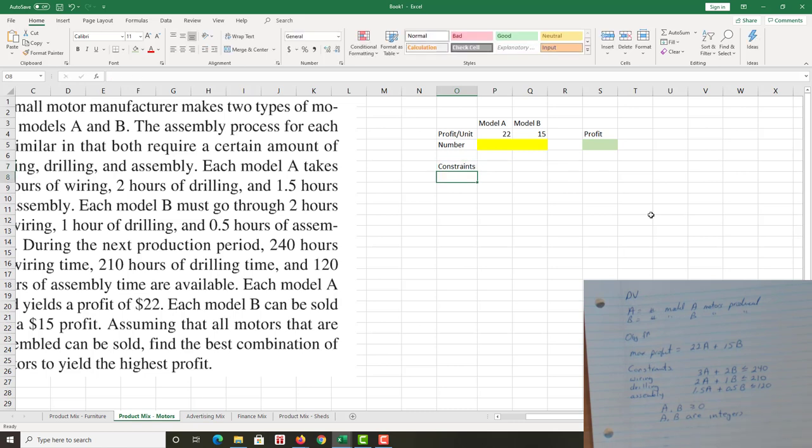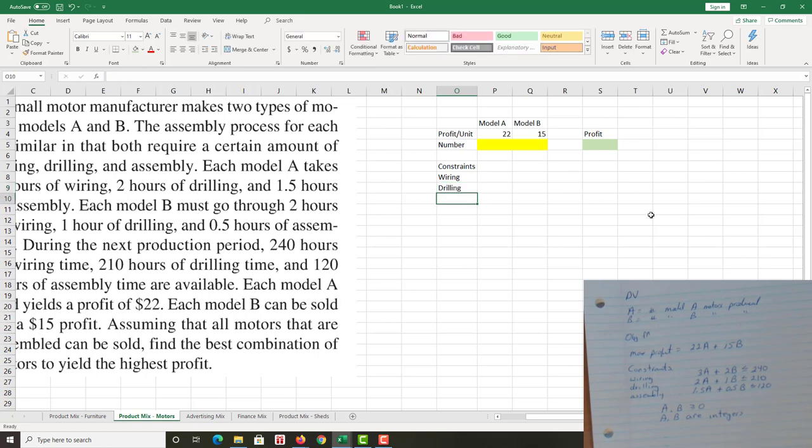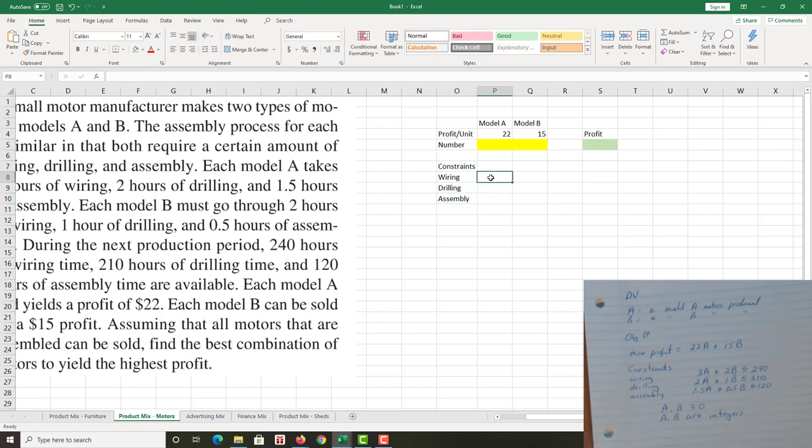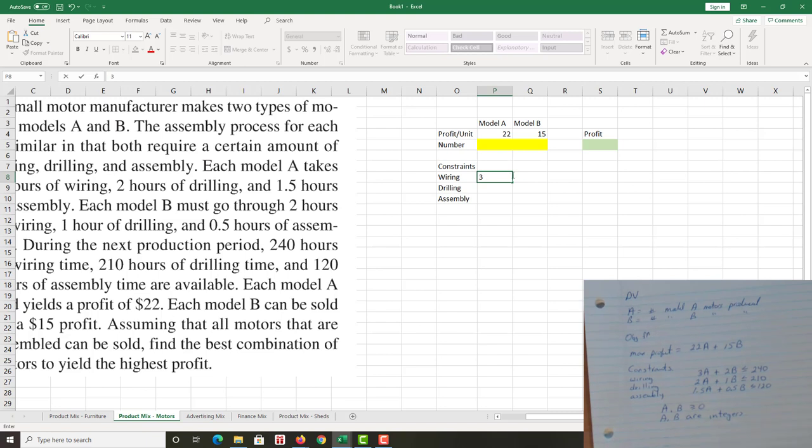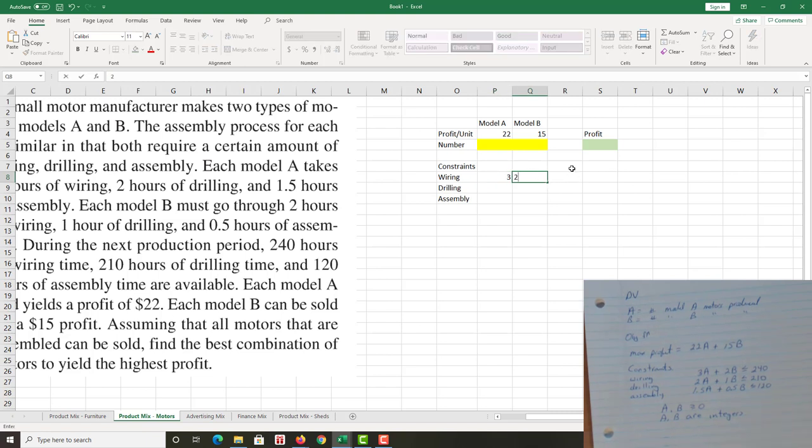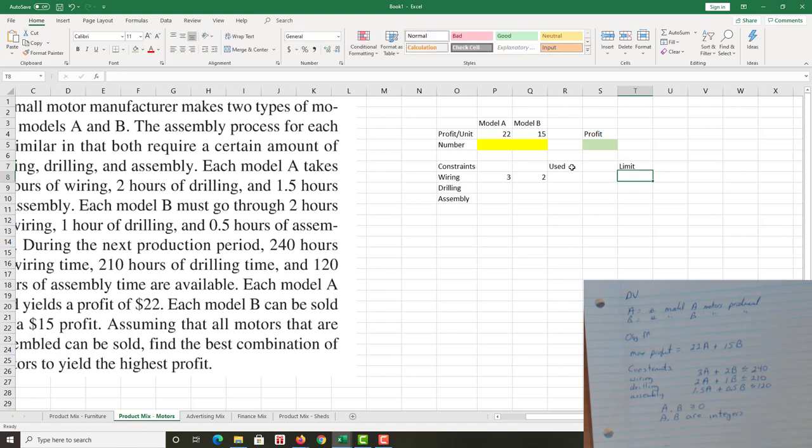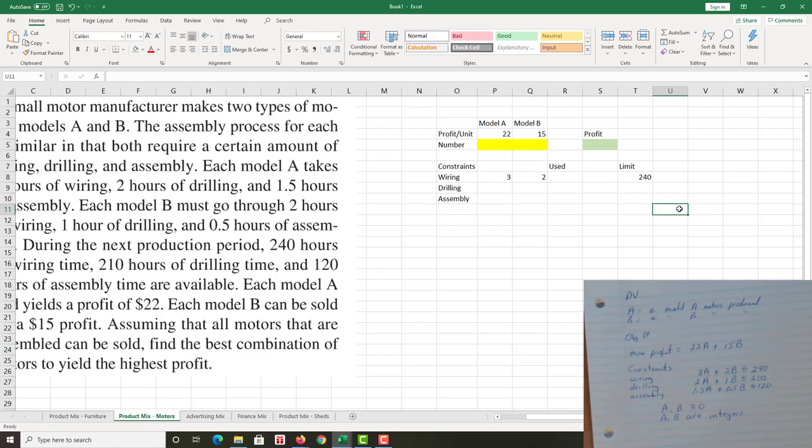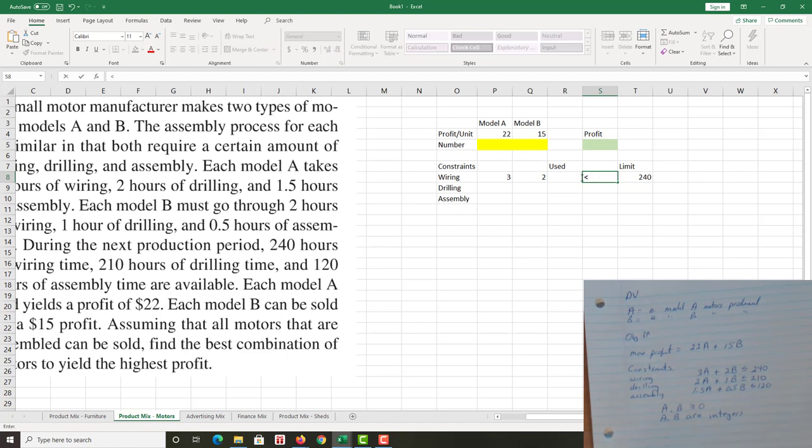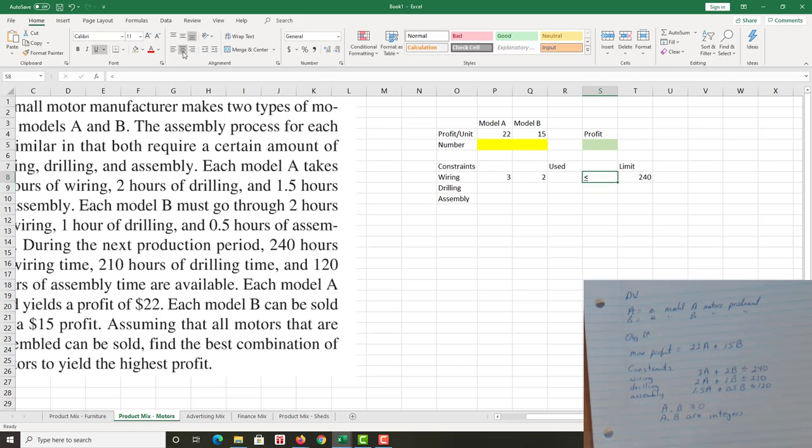Constraints. And I list them in words again just like I did before. I have wiring, I have drilling, and I have assembly requirements and time limitations. Again, along the model A column, which in this case is column P on my Excel, I have three A's and then two B's for the wiring constraint. I have how much I actually used. I have my limit. My limit is in my mathematical action plan, and so I have 240 hours there. It is less than or equal to 240, so I go less than.